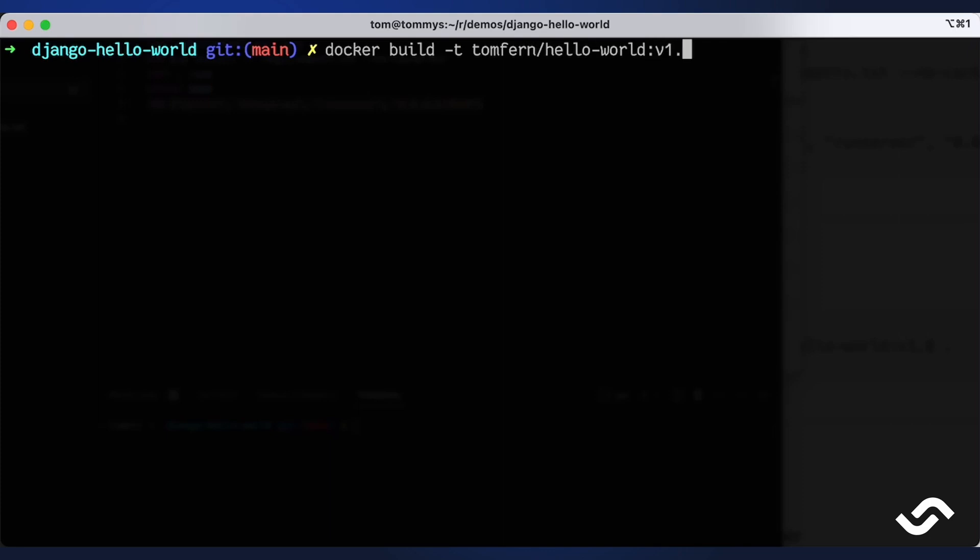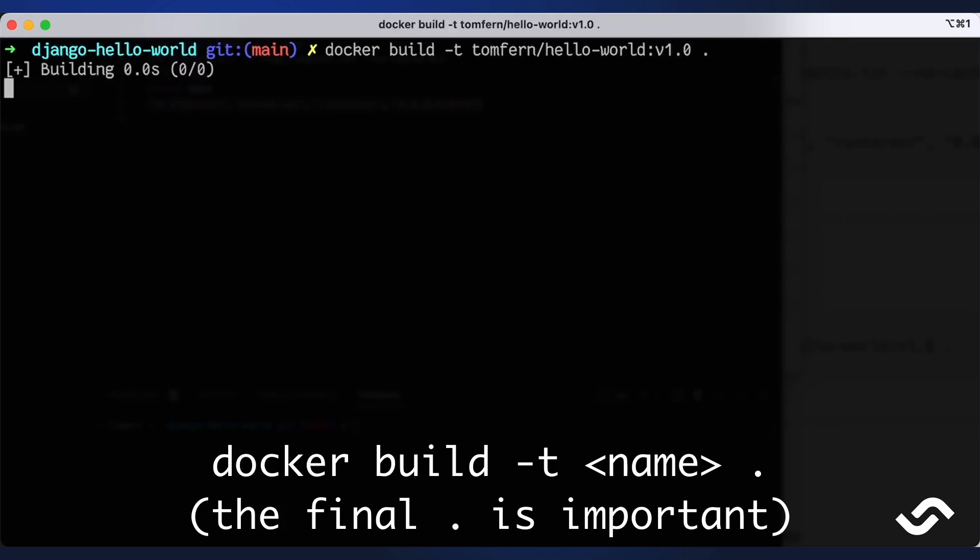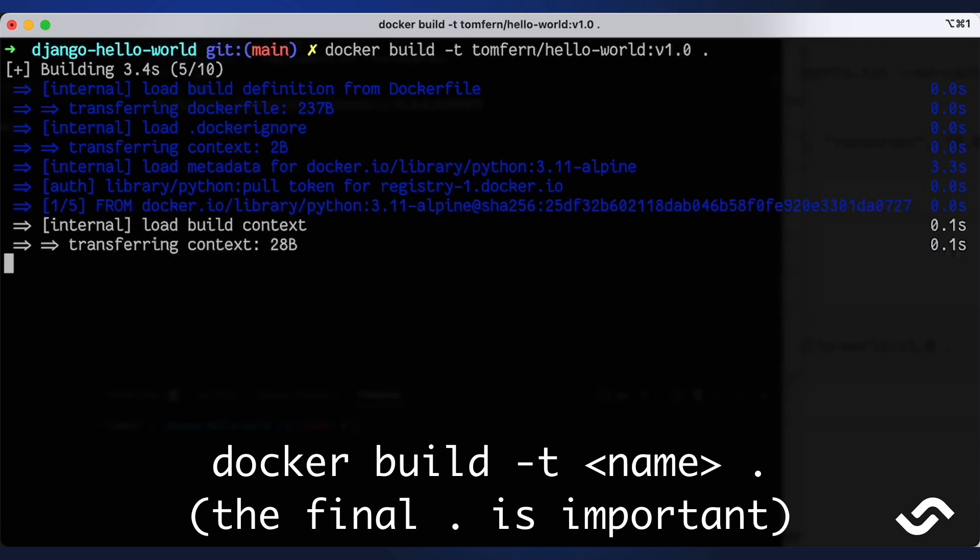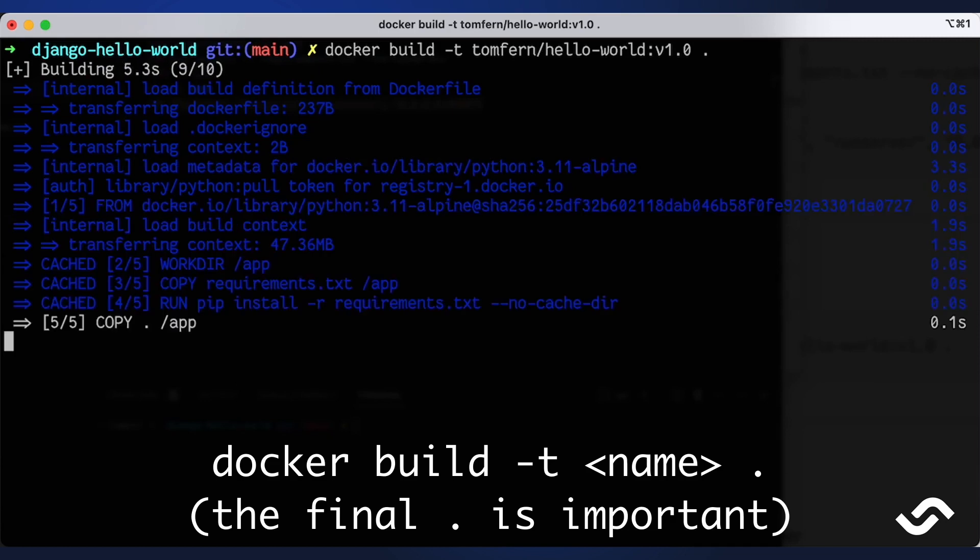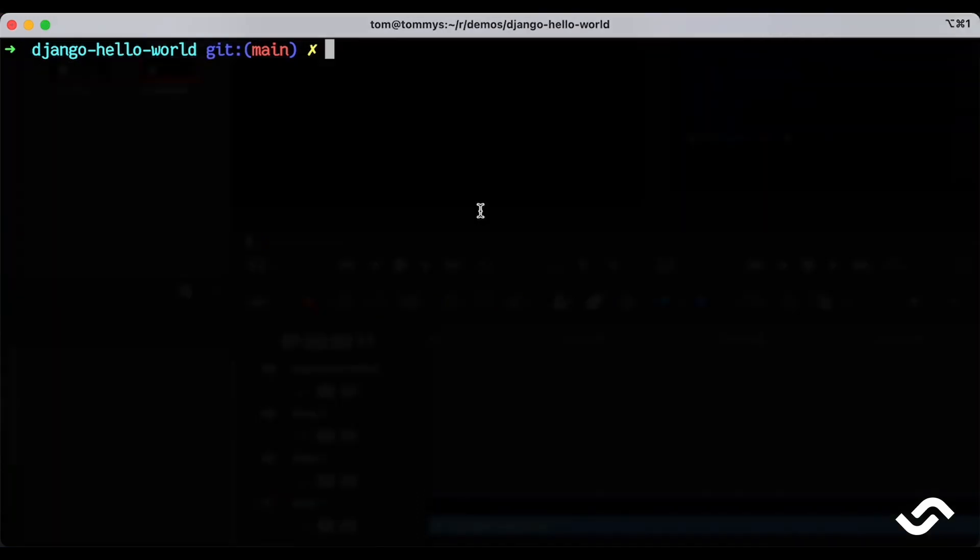Docker starts downloading the base image and running the commands to build our container. Now we can run our Docker container with docker run.